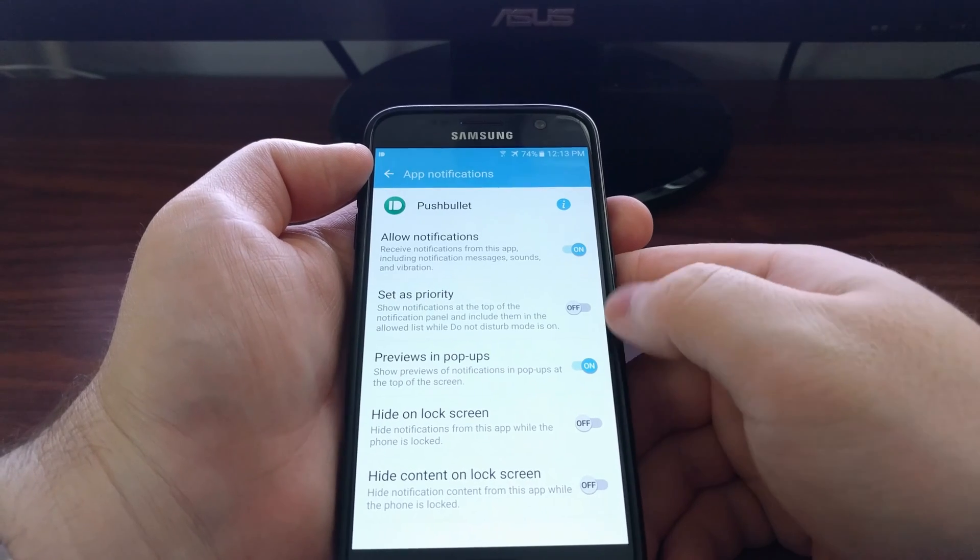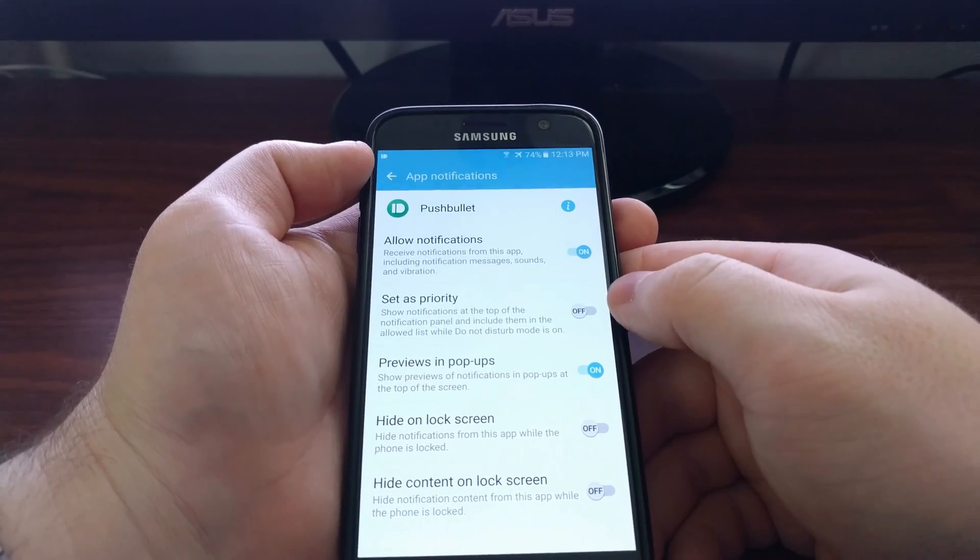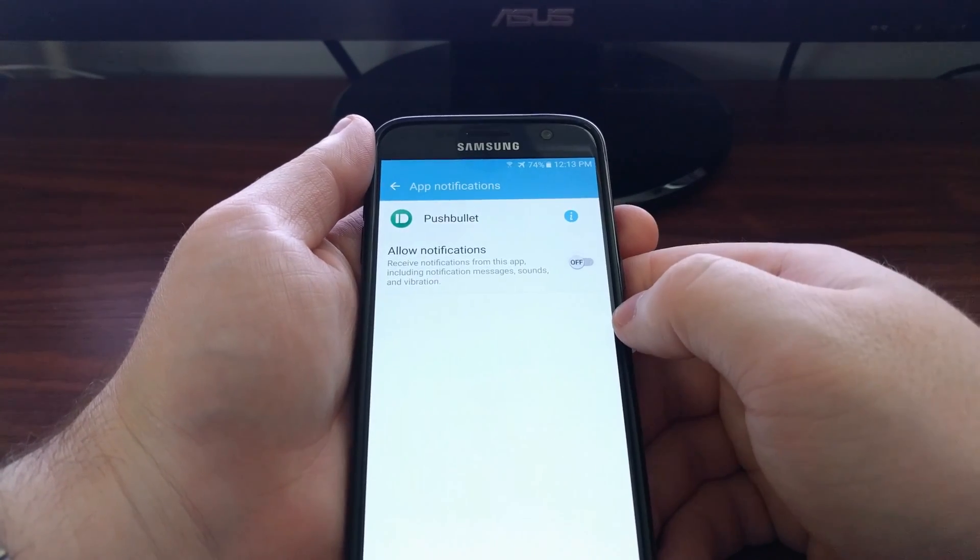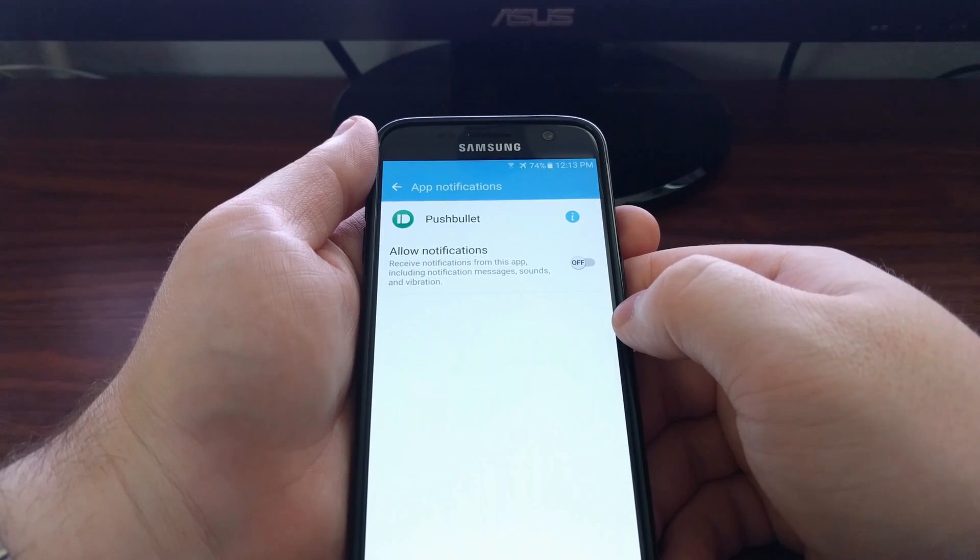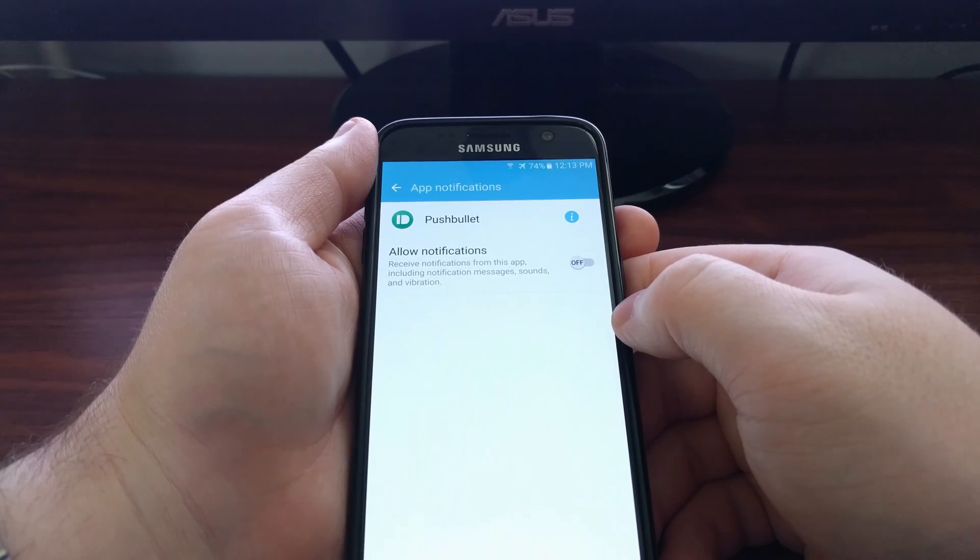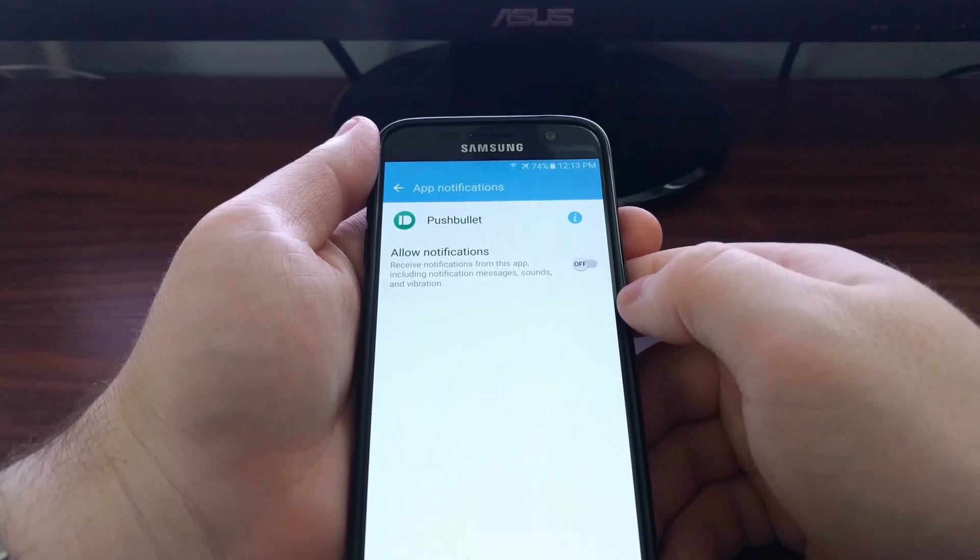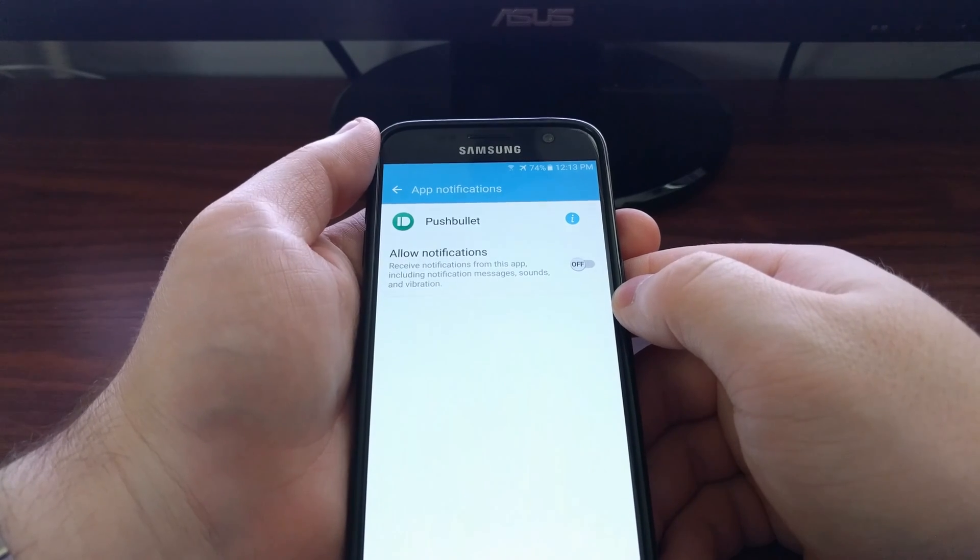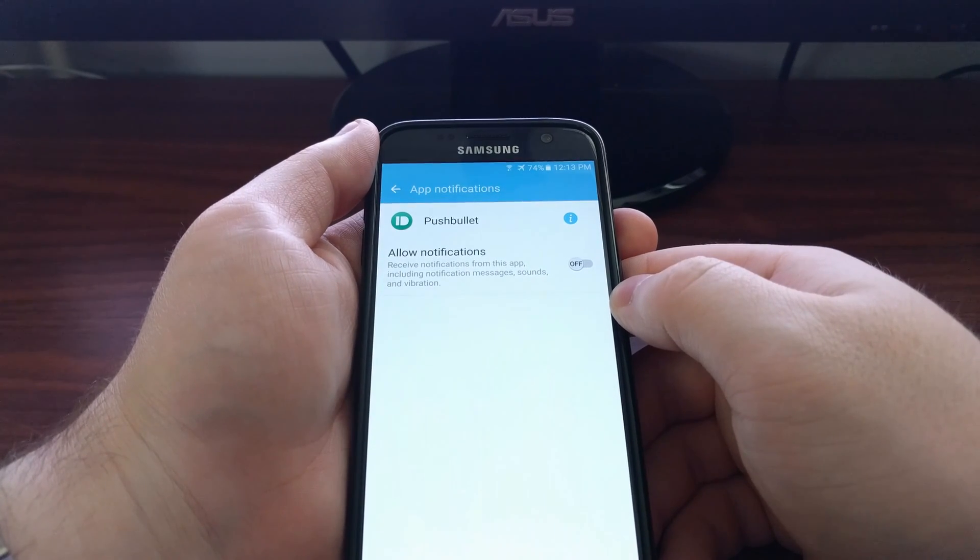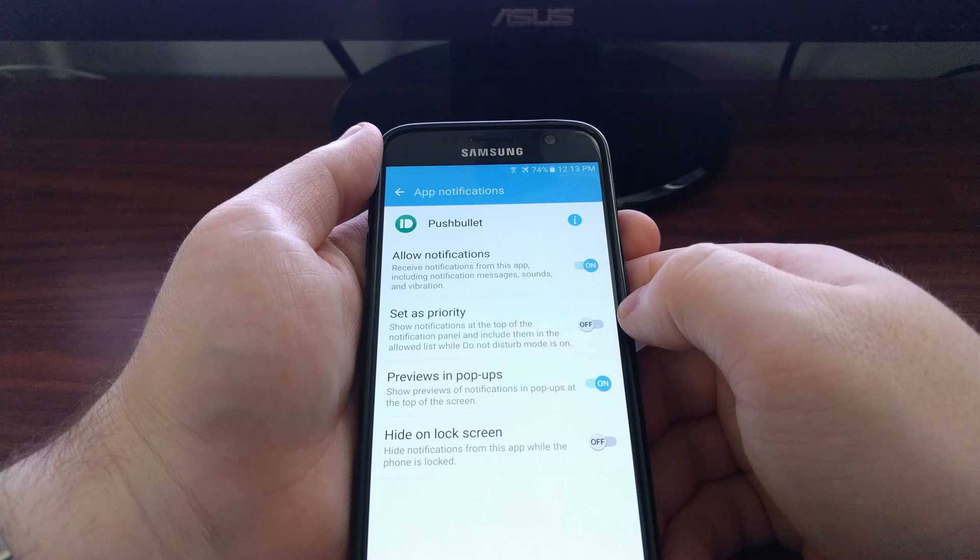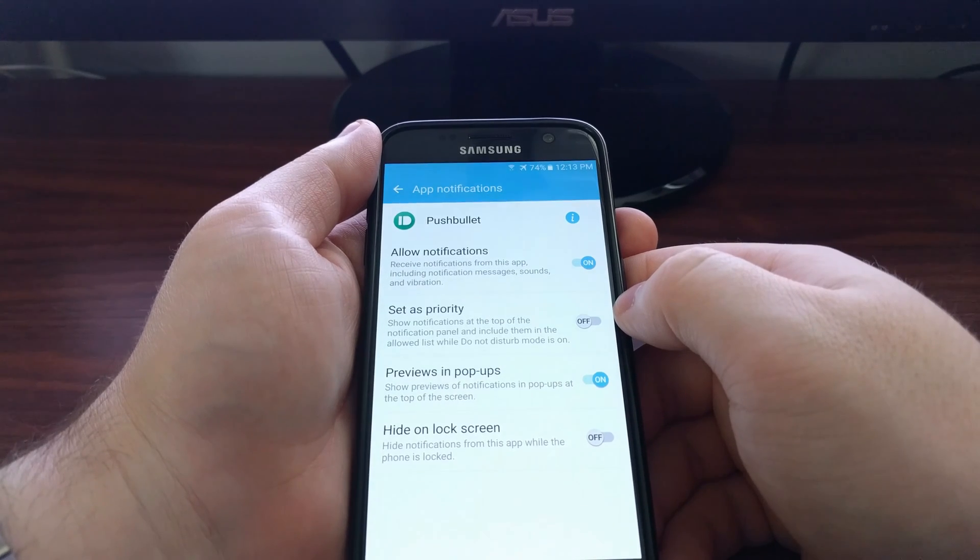So we got the app name up here. We have a bunch of additional options here, but what we're looking for is this top one that says allow notifications. Just toggle it off and as you can see it removed the notification from the panel.